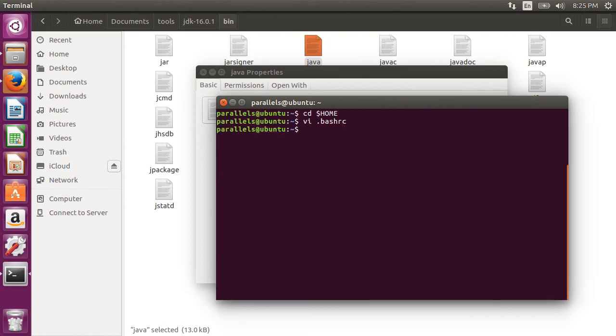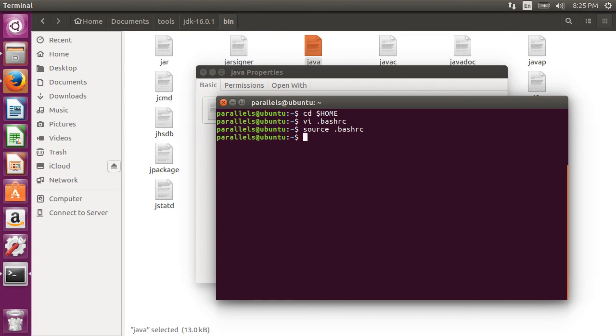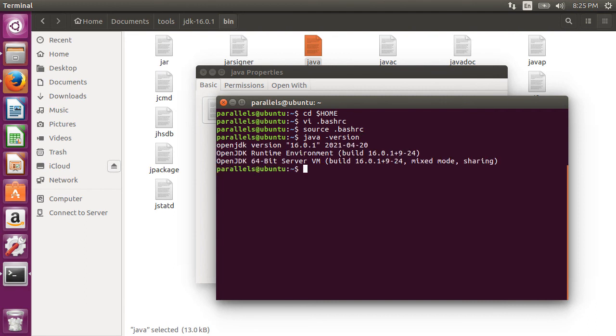Now we have to reload the bash-rc file in this terminal. To reload it, we type source.bash-rc. The new bash-rc settings are loaded. Now if we do java-version, we see that it now gives us open JDK version 16.